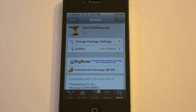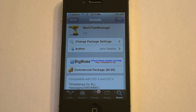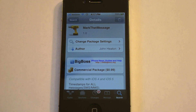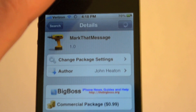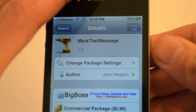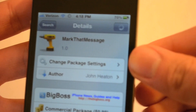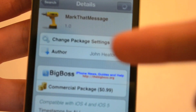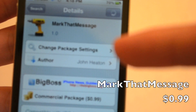Are you constantly trying to find out when your friend sent you that text message? Well, if you're like me, you really should have downloaded Mark That Message a long time ago. Of course, it's a Cydia tweak, so it's not Apple approved, but all you have to do is go in Cydia and search for Mark That Message.